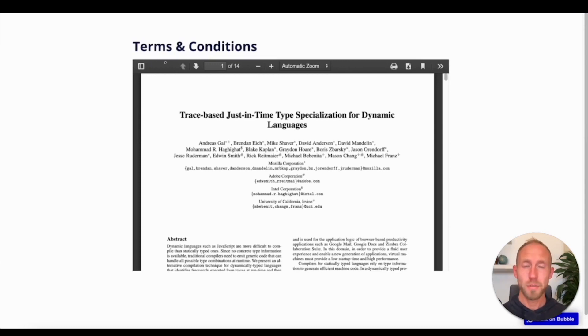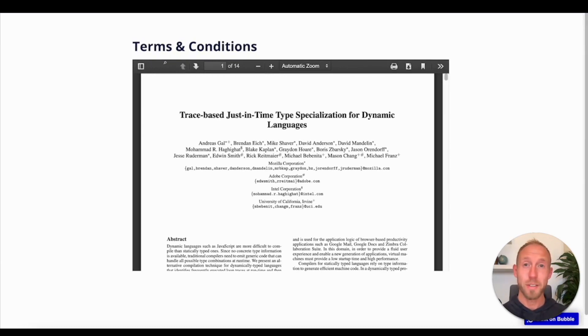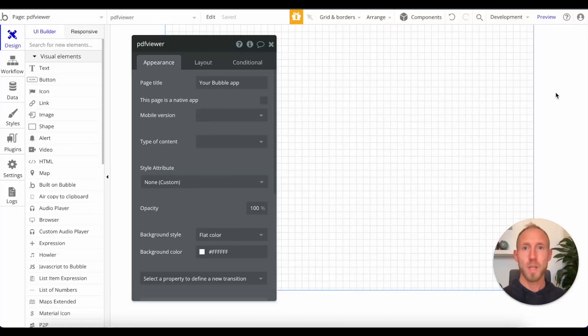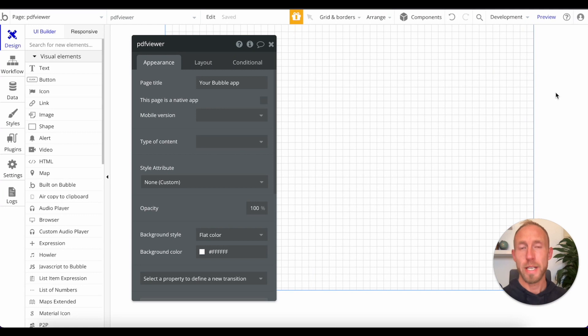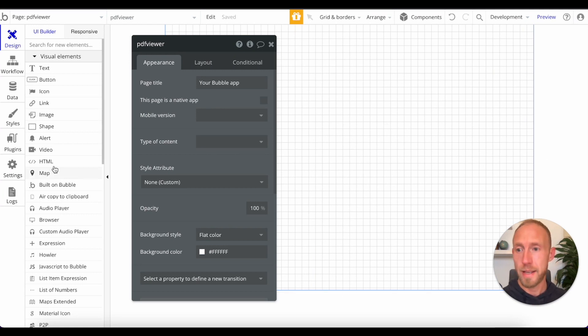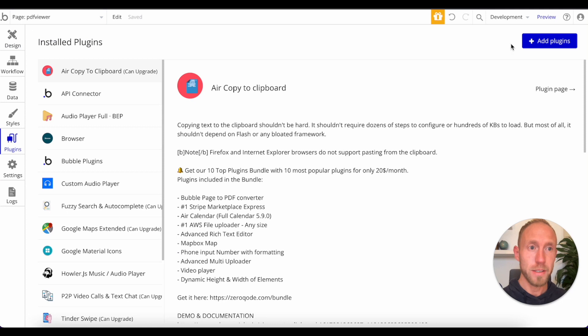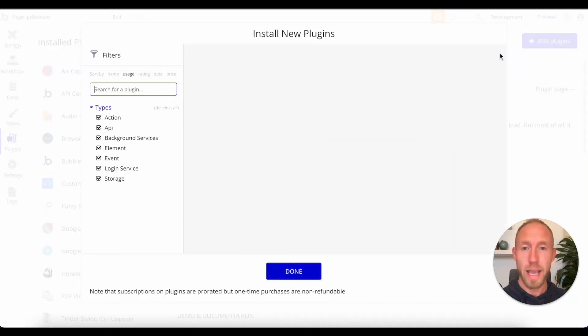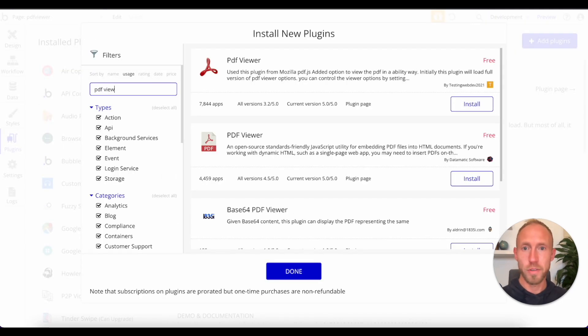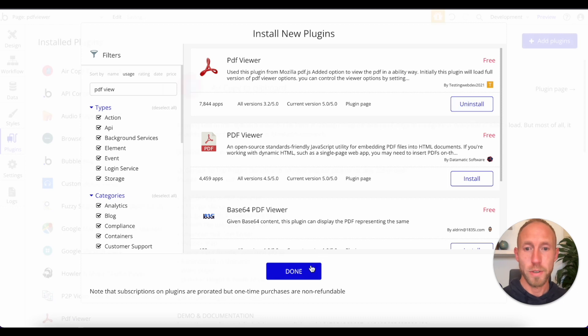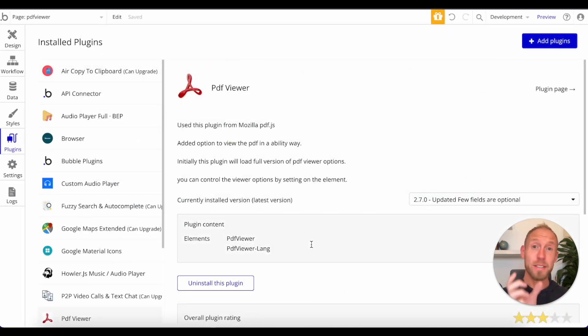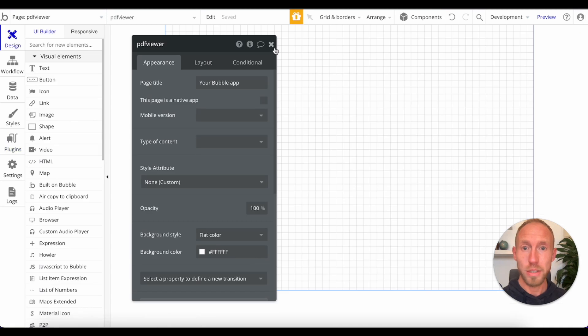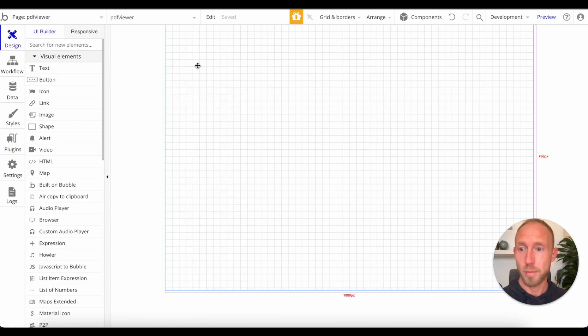If you've been wondering how to view a PDF in your Bubble.io app, well, then this is the video for you. So to get started, head on over to your backend Bubble Editor and navigate to the Plugins area, and then click Add Plugins, and do a search for this PDF Viewer plugin. This is what's going to allow this nice window or box on your screen to open up and display your PDF.